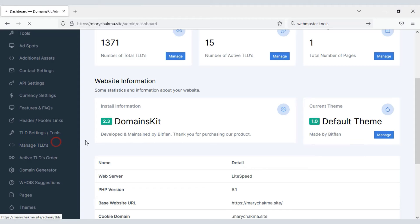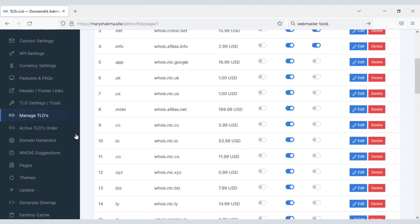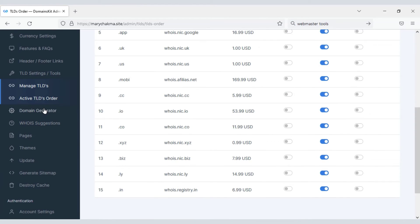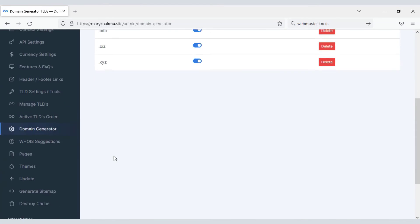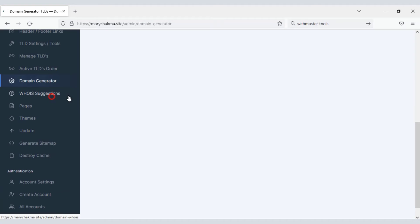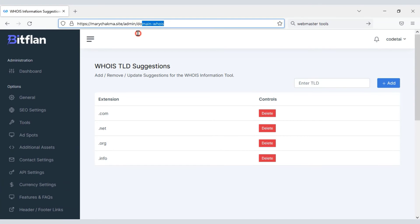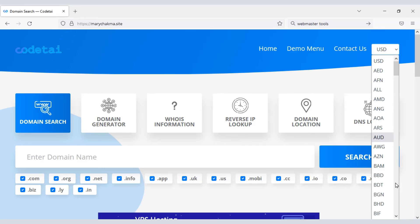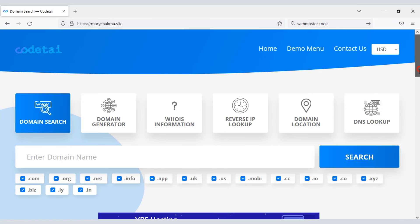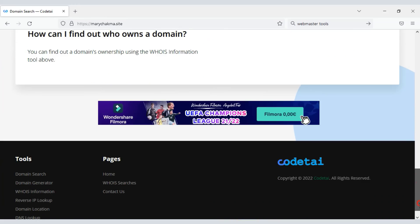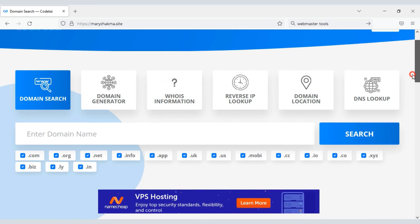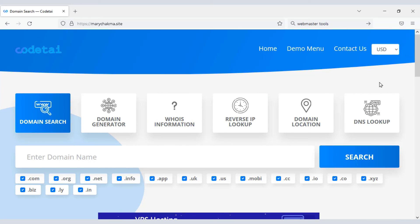In this video I have taught you how to customize important functionalities on the website. If you want to ask any questions about this website, comment or contact us by email. We can definitely create a professional domain tools website using this source code and make unlimited passive income.